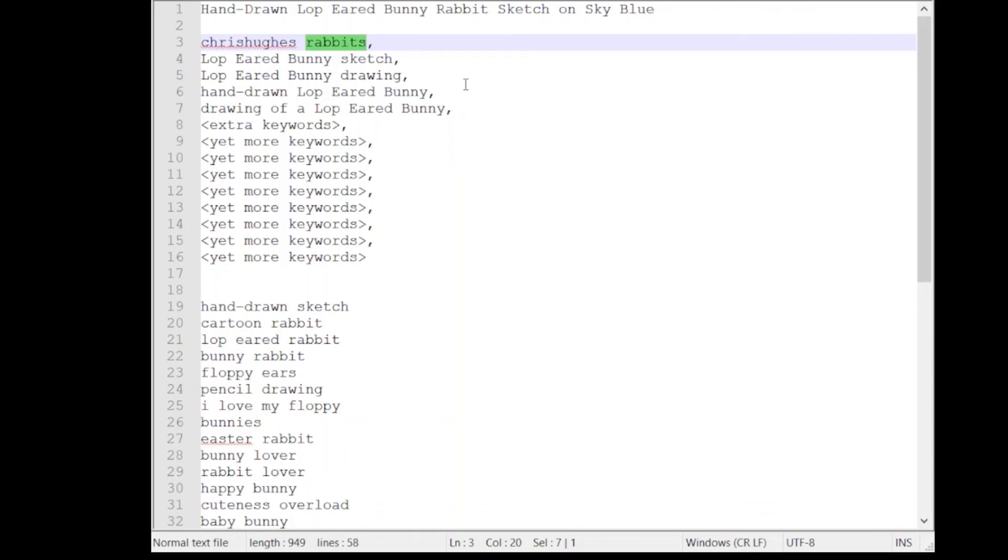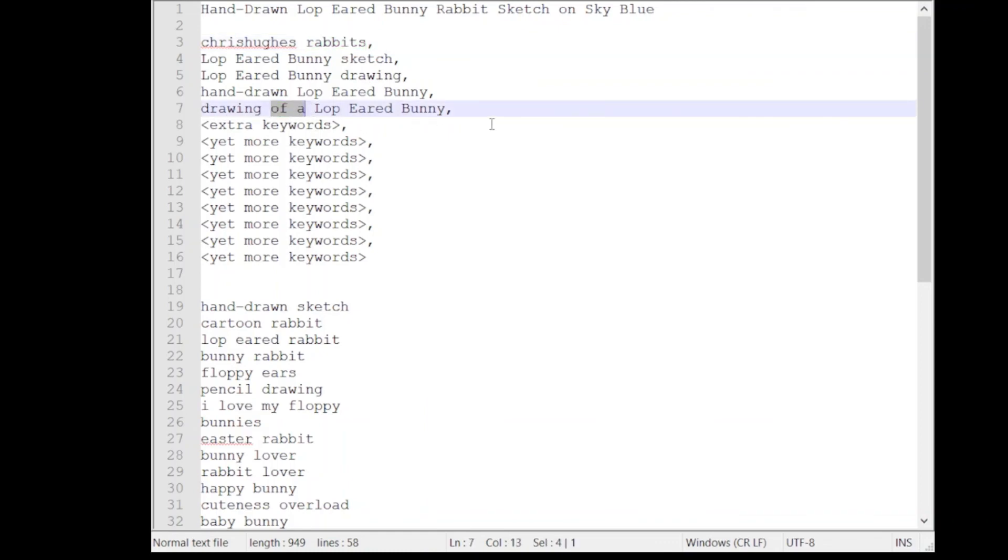Okay so so far we've got our category label, our shop label, we've got a repetition of lop-eared bunny to give that phrase a lot of power, we've got some useful words like sketch, drawing, hand-drawn, drawing, etc. and some small parts of speech. So this is all great because this gives us some opportunities to make all sorts of interesting combinations.